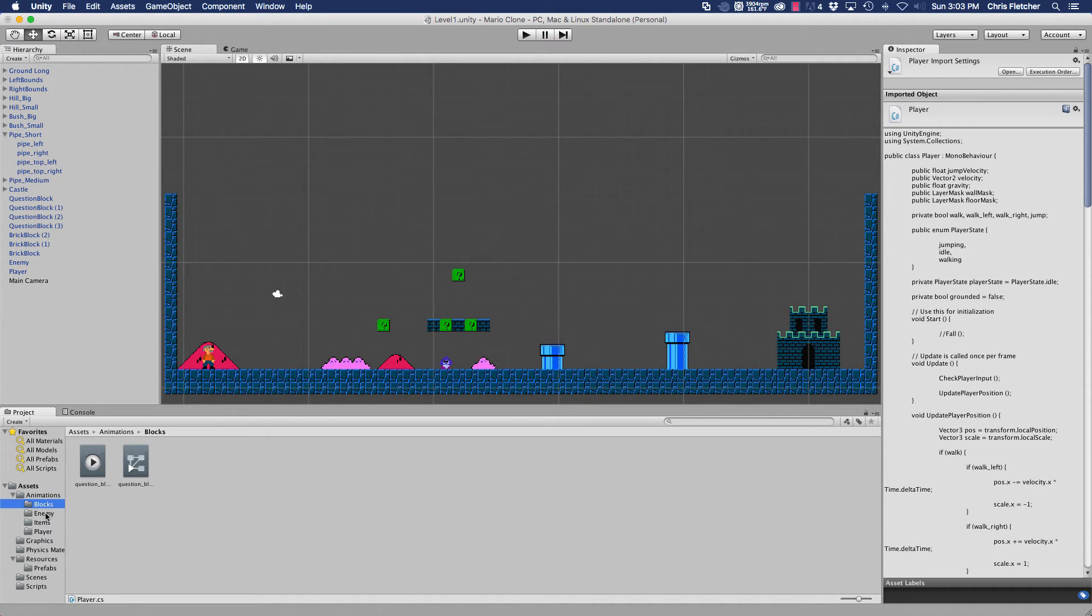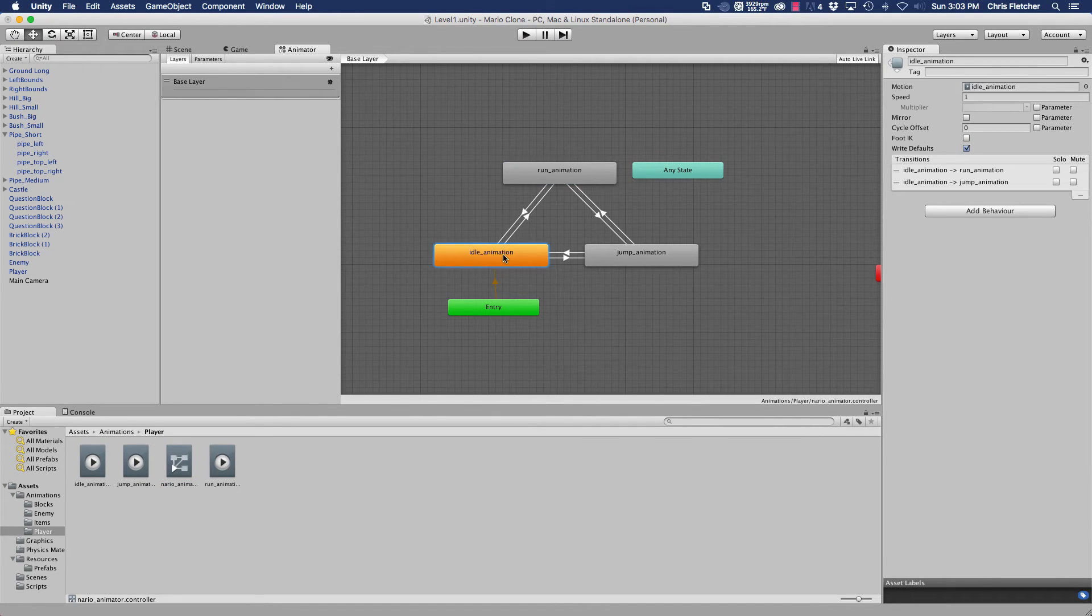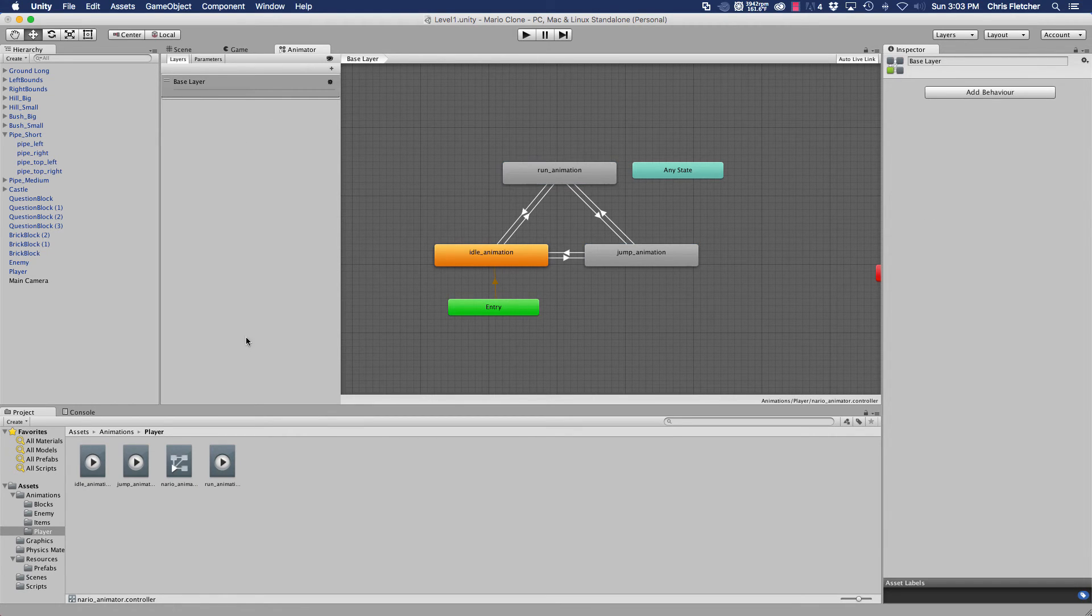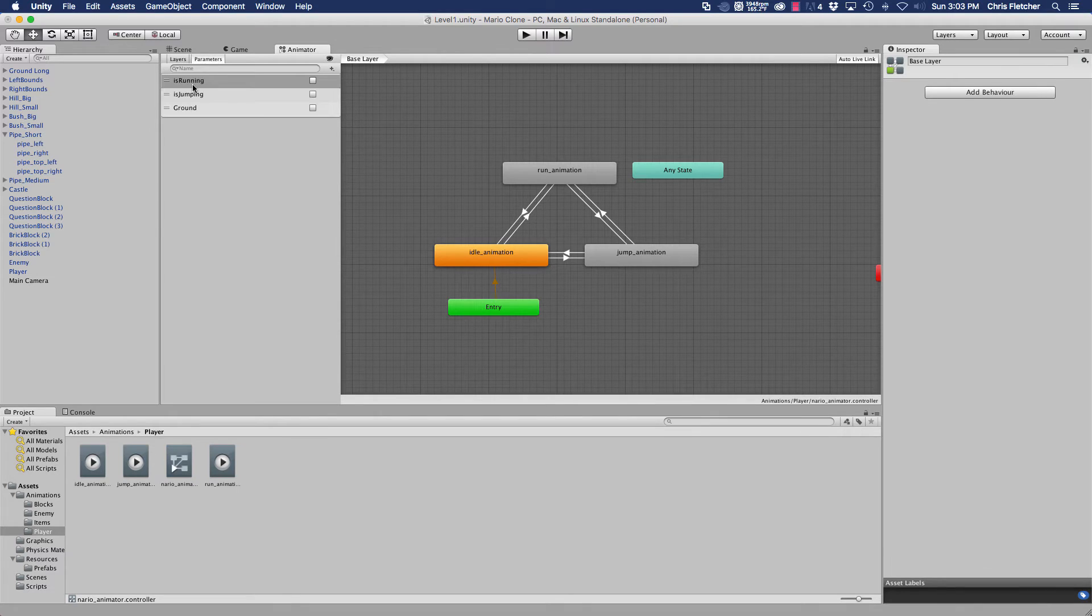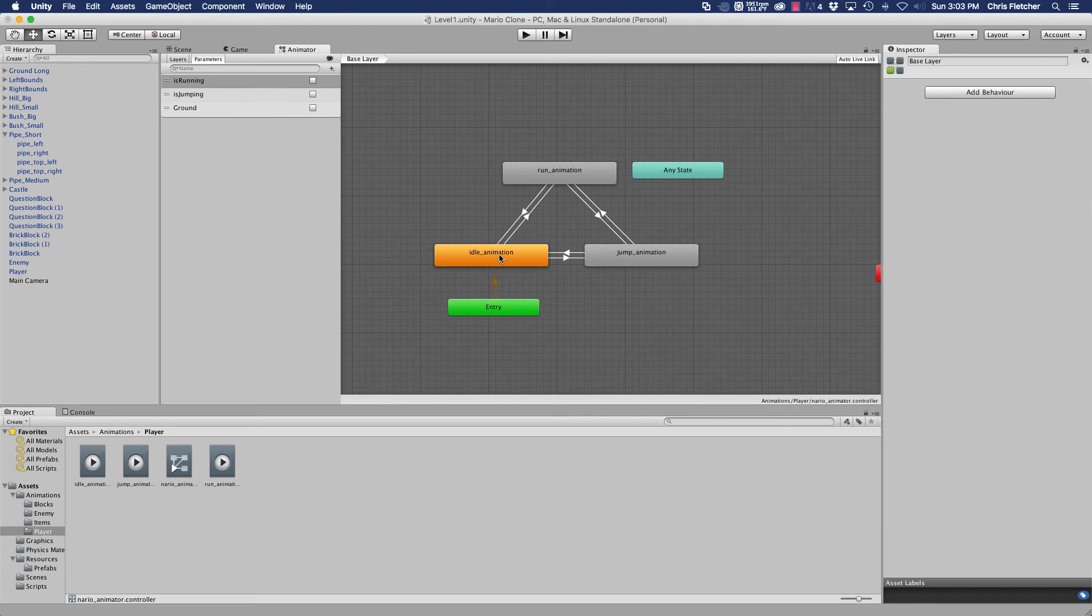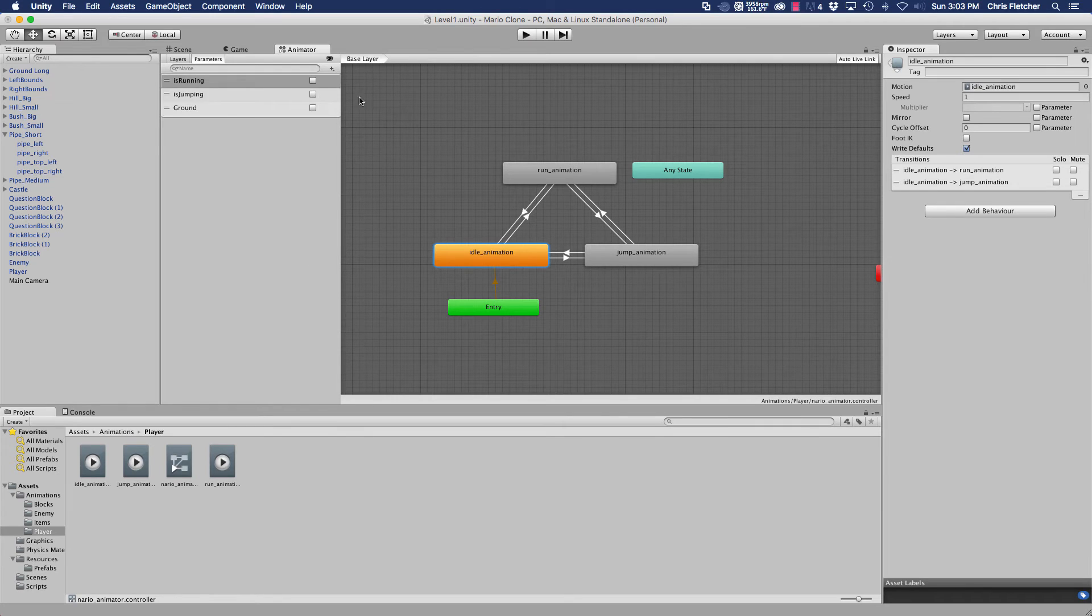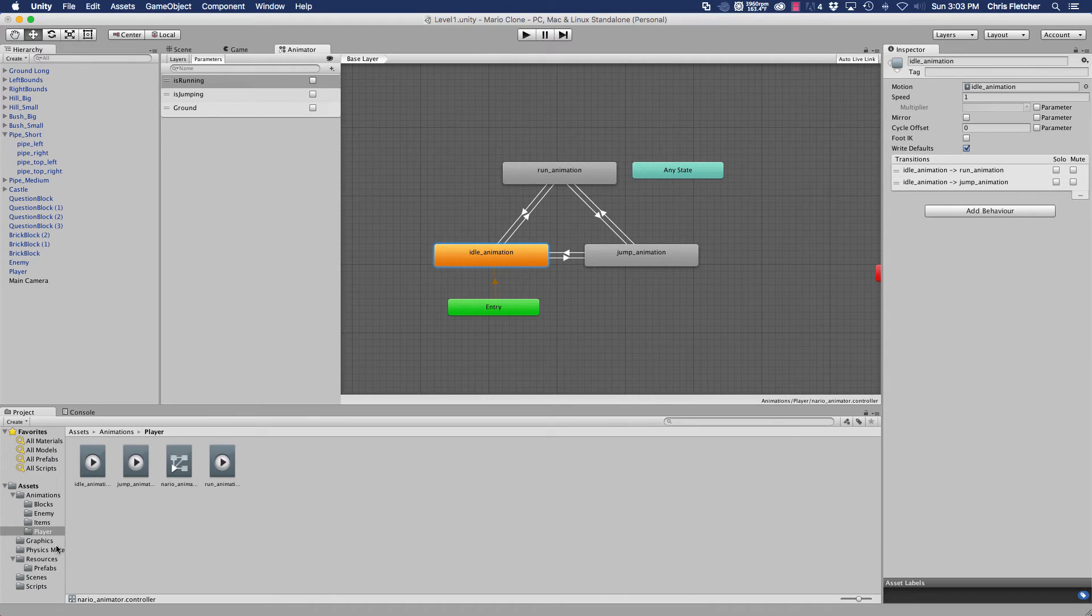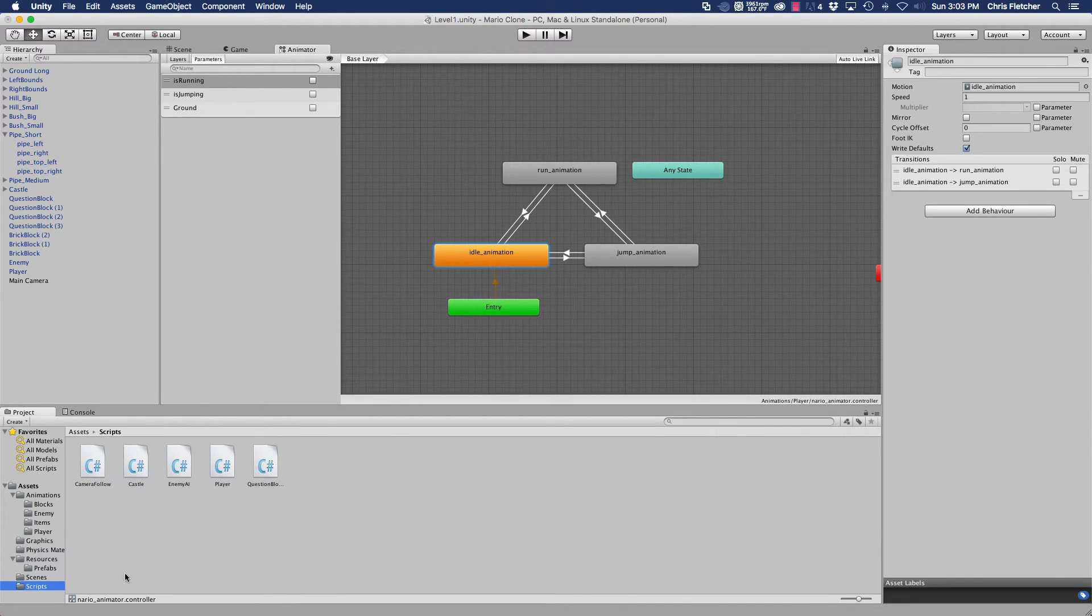If we go into our animations here and we go to the player and open up our animator controller, you see we've got some animations here. We've got an idle animation, a jump animation, and a run animation. And what we also have here are parameters. We have isRunning, isJumping. We use these to basically change between these animation states. These are the properties of our animator that we are going to actually change via our script, and that's what's going to trigger these different animations. So that's just for you to know what we're actually calling here.